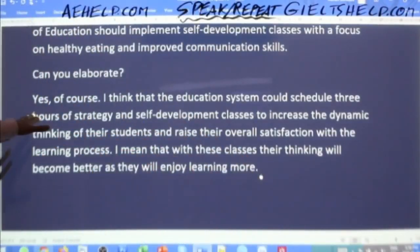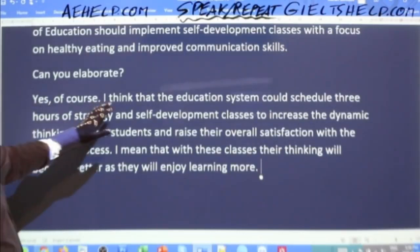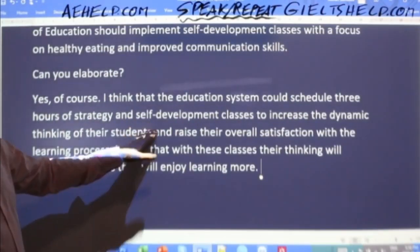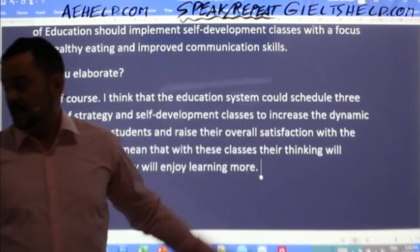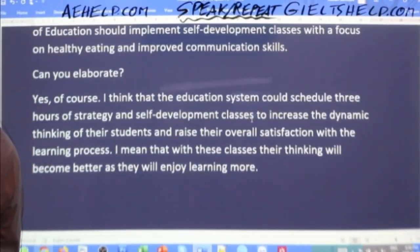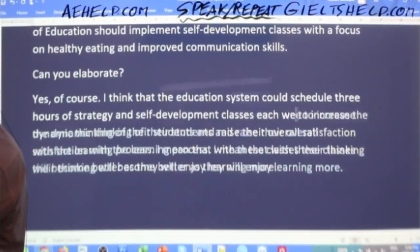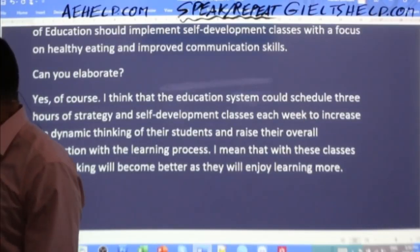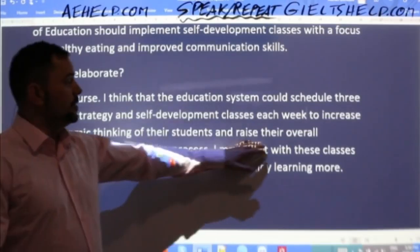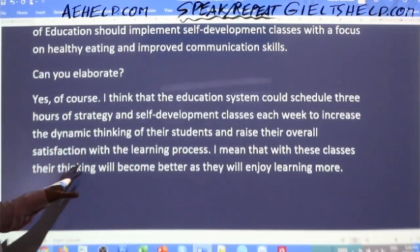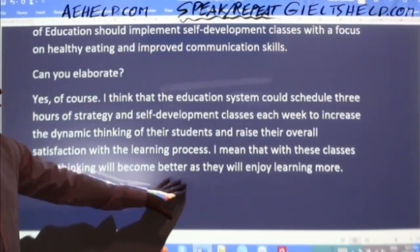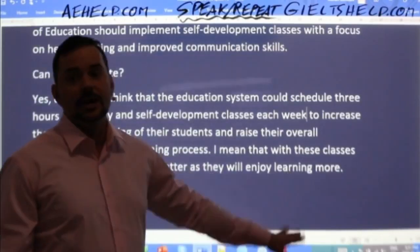The model elaboration: 'Yes, of course. I think that the education system could schedule three hours of strategy and self-development classes each week to increase the dynamic thinking of students and raise their overall satisfaction with the learning process. I mean that with these classes their thinking will become better as they will enjoy learning more.' When elaborating, go into details, explanations, and examples.